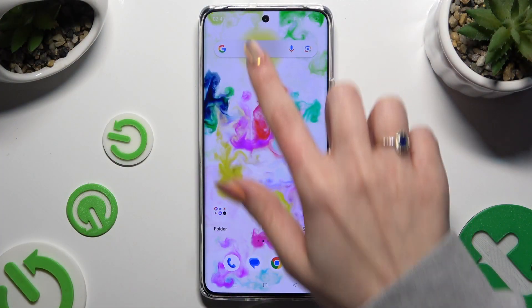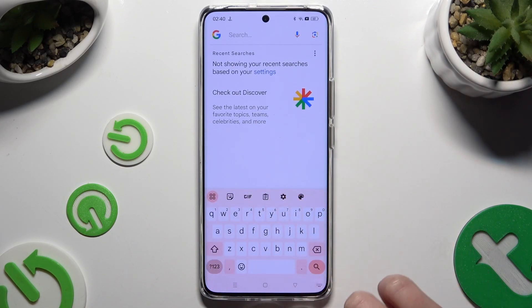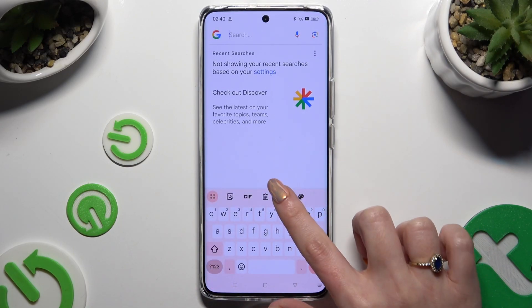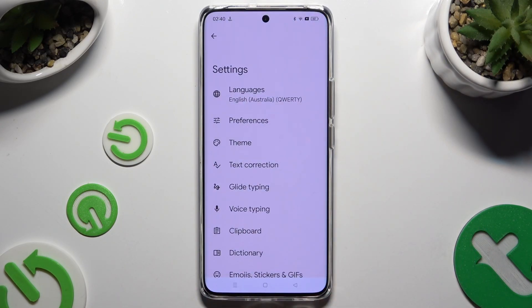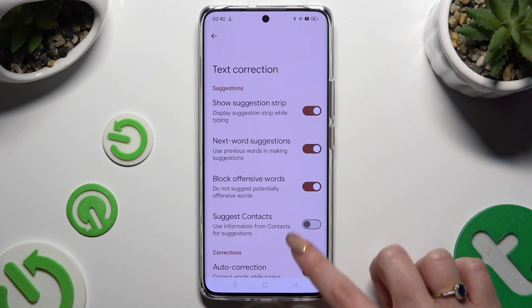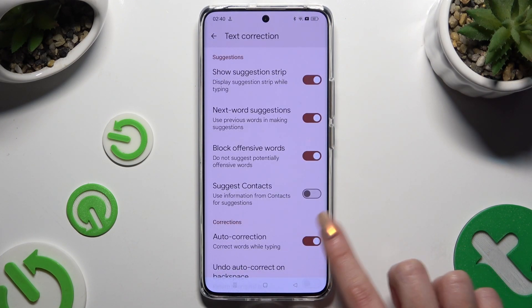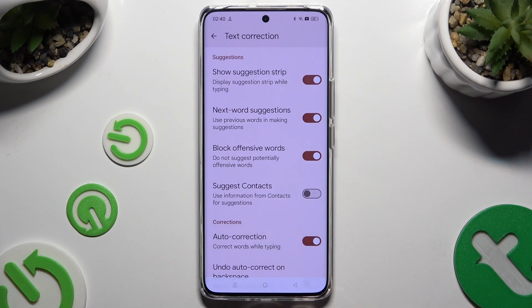Begin by launching your keyboard and clicking on the gear at the top of it. Then select text correction and click on the switcher next to auto-correction to manage it.